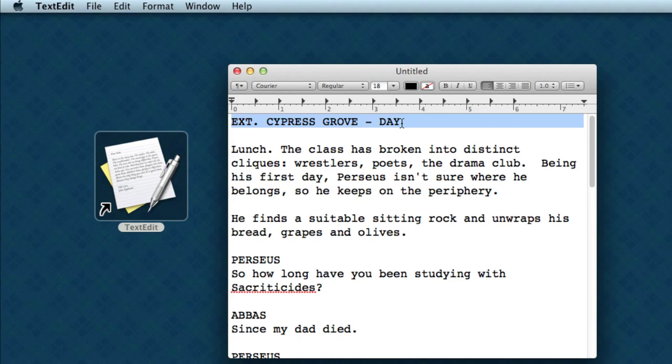This first line, exterior, Cypress Grove, day. Fountain is going to read that as a scene header because it starts in ext. Perseus, well, this character's name is all by itself. It's uppercase. Fountain knows that that's going to be a character's name.